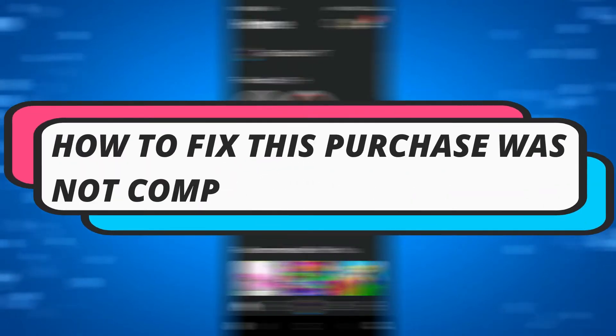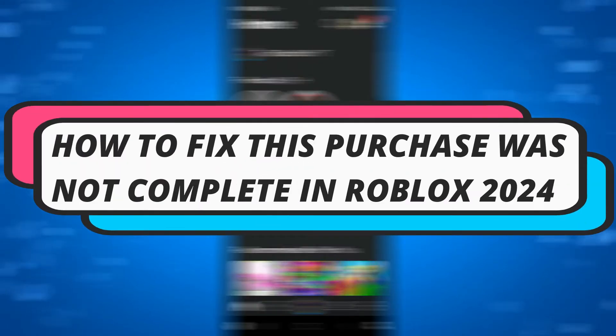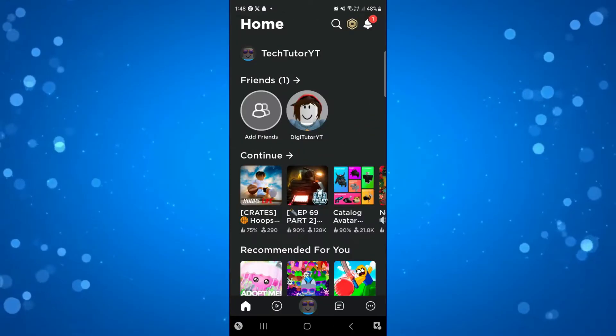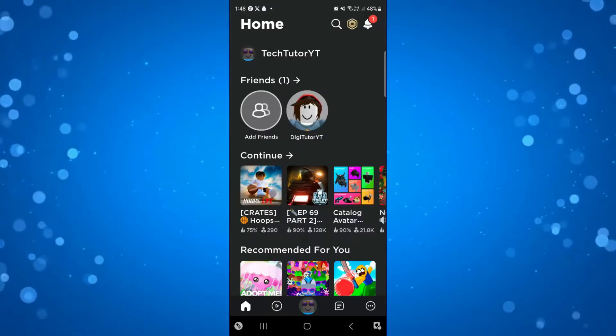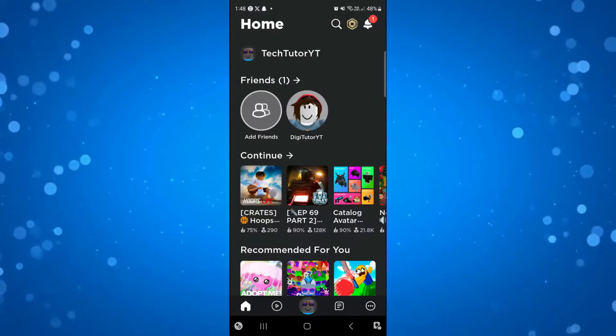In this video I'll show you how to fix 'This purchase was not complete' in Roblox in 2024. So let's jump straight into it.